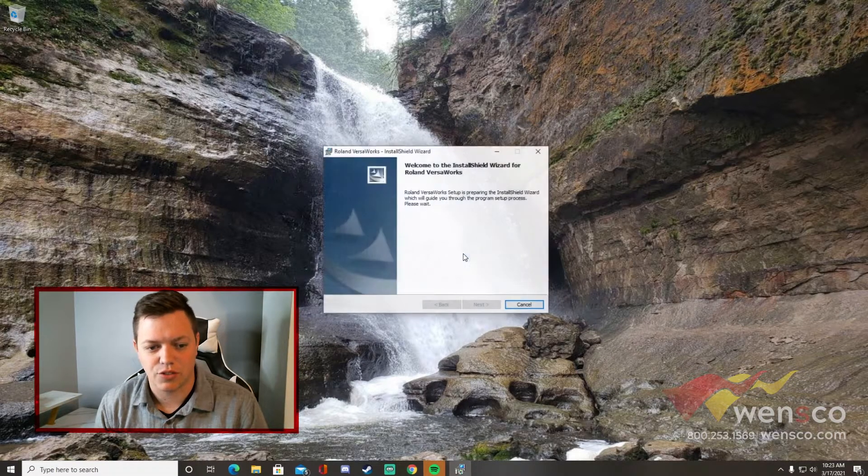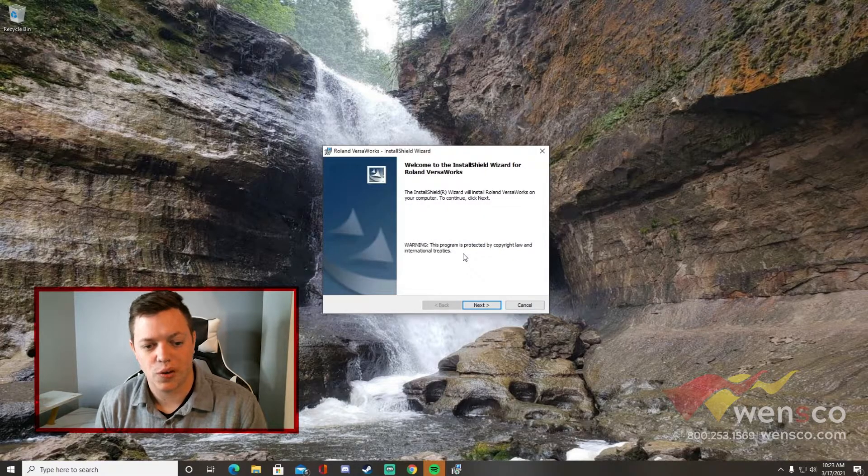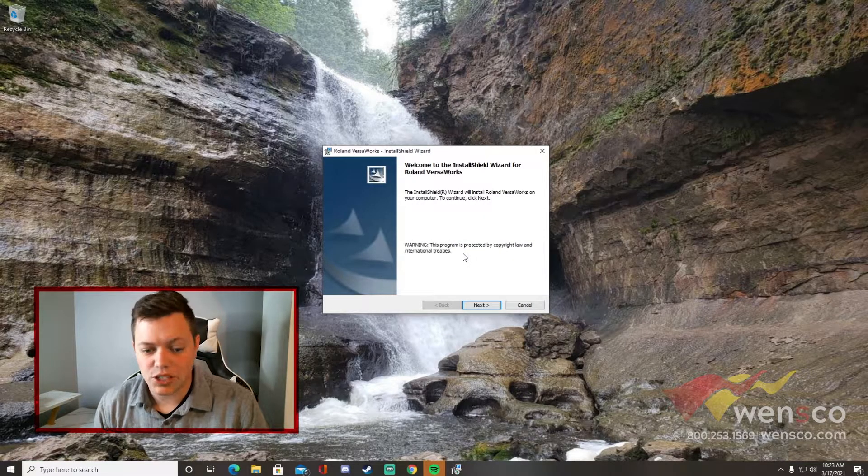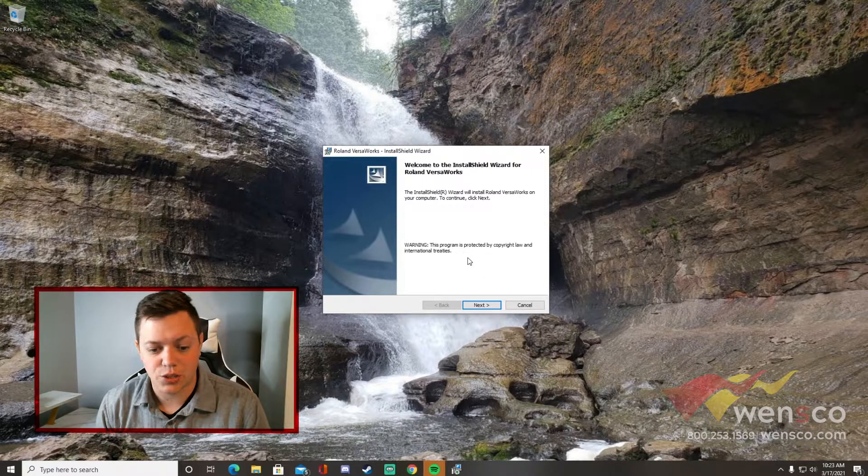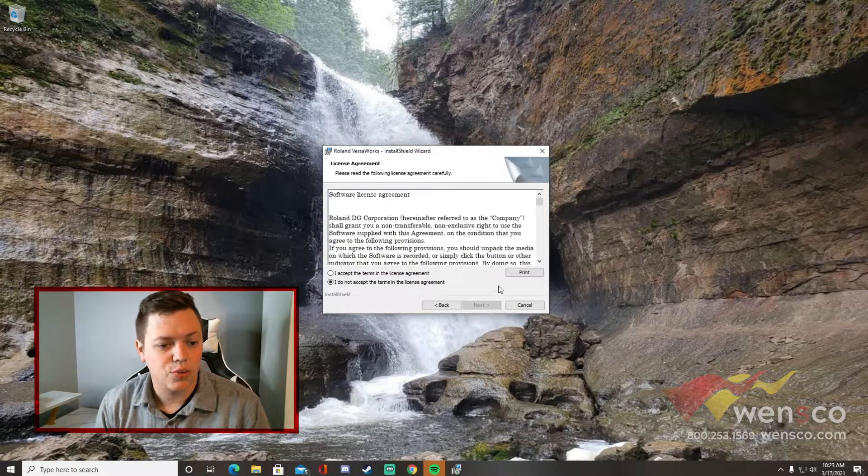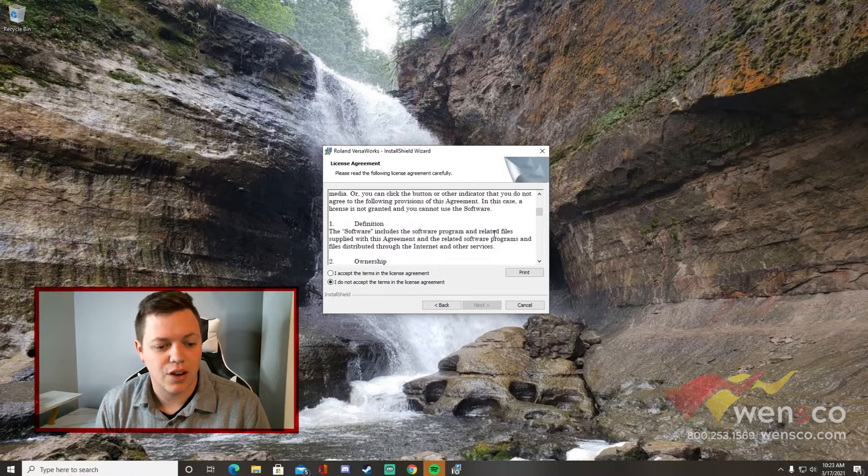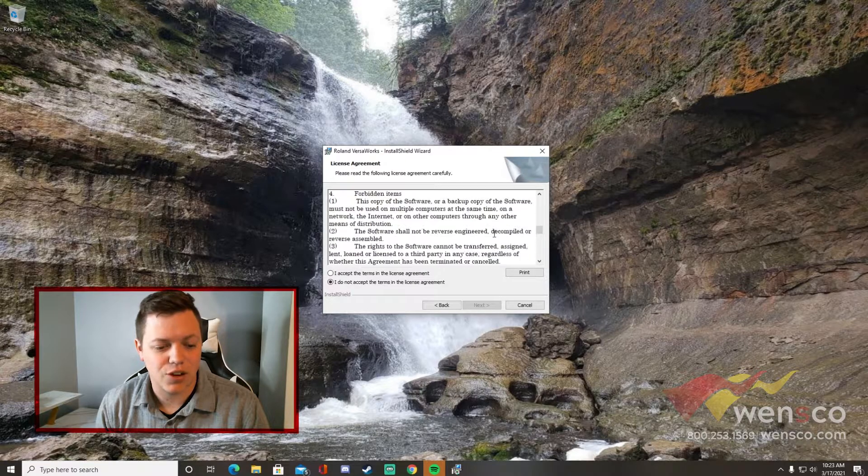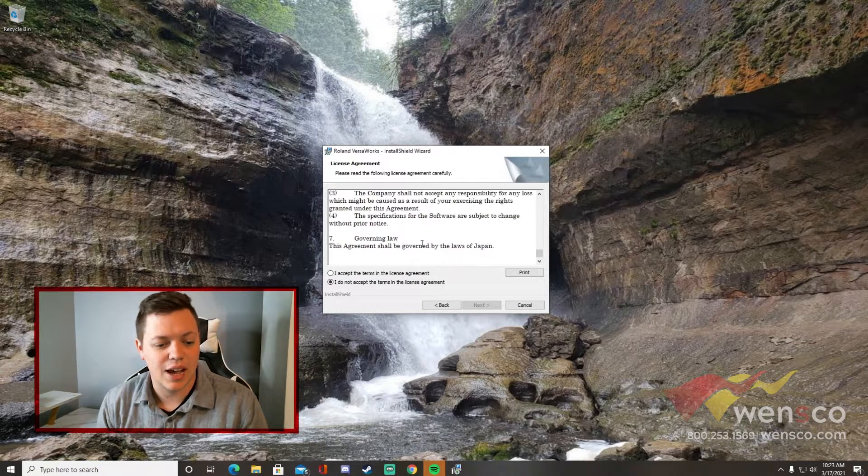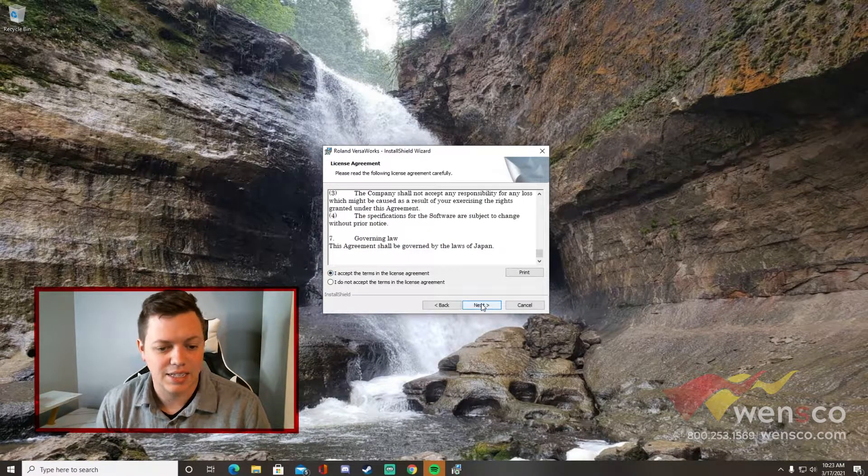We're just going to go ahead and go through this installer. The first thing you're going to do is press next. You can read through their software license agreement. Once you've gone through all of that, you can hit I accept the terms and click next.